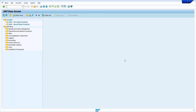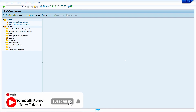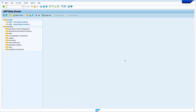Hi all, this is Sampath. In today's video tutorial, I am going to show how to copy Vendor master from one vendor to another vendor in both SAP ECC and SAP S4 HANA. Without any further delay, let's get started.